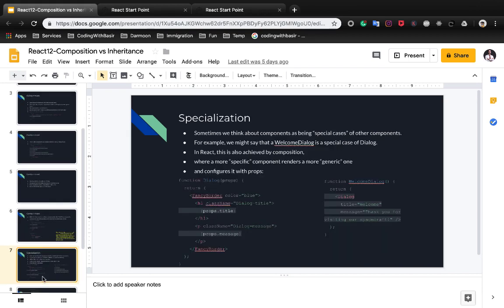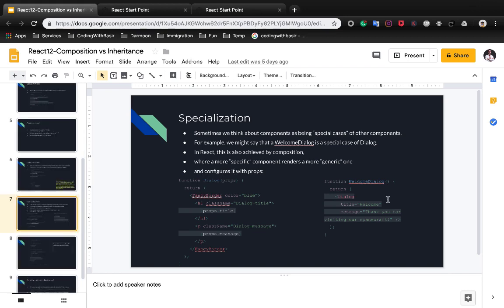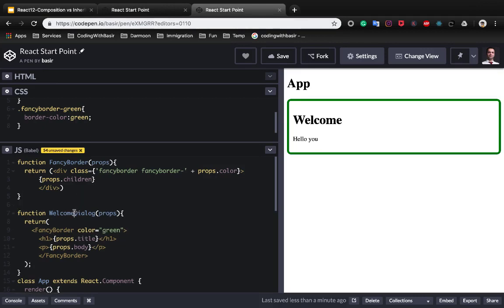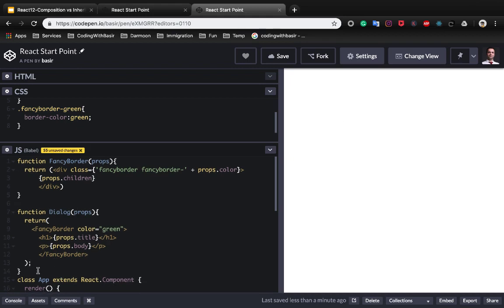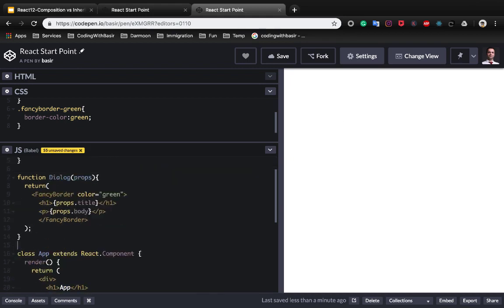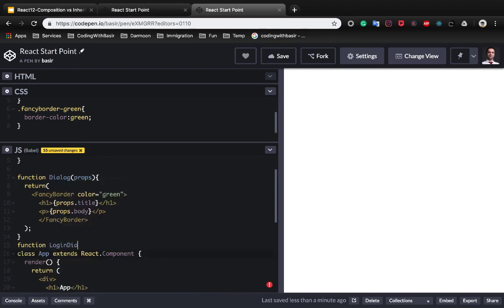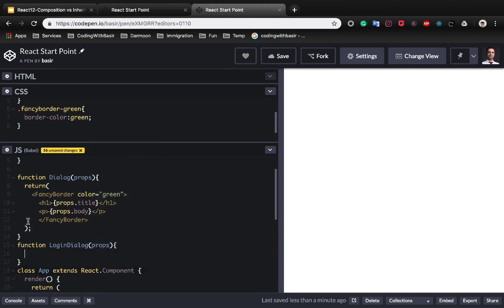Let's see how specialization works. Sometimes we think about components as being special cases of other components. For example, we might say that a welcome dialogue is a special case of dialogue. In React this is also achieved by composition, where a more specific component renders a more generic one and configures it with props. Let's go back to the sample about welcome dialogue. We want to create a generic dialogue component. Let's rename the welcome dialogue to dialogue and we want to create a login dialogue based on the generic component dialogue.